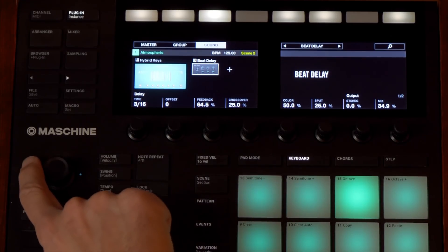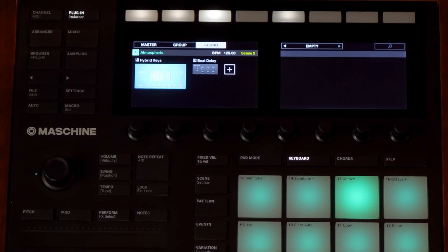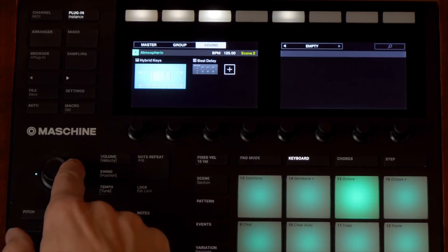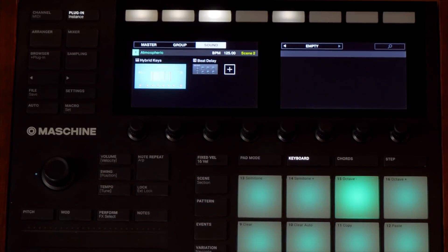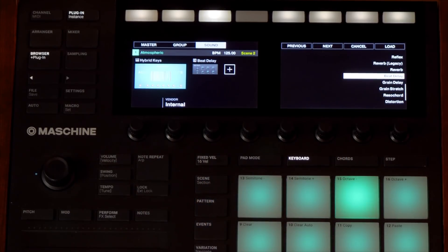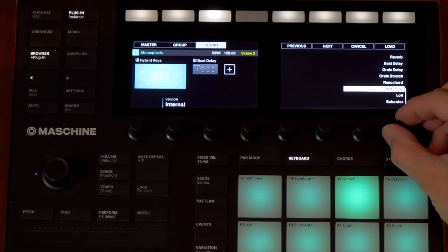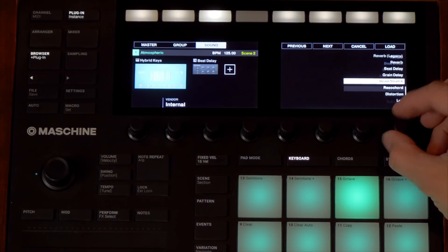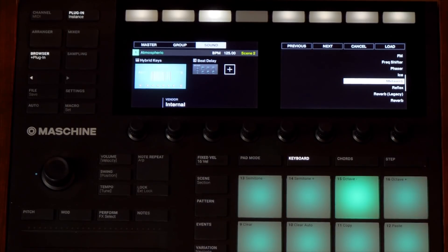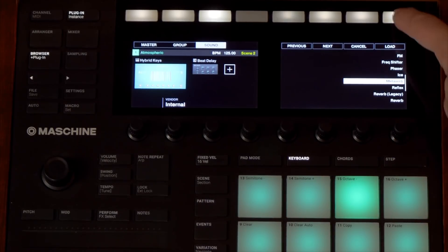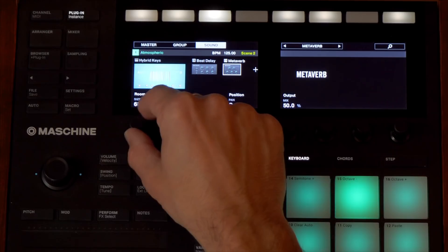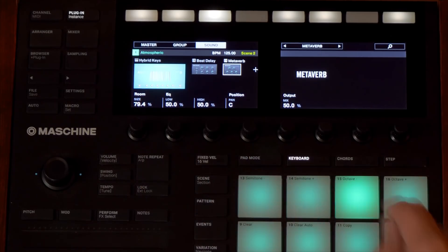If I want to add a reverb as an insert now, I can navigate with the 4D encoder over to the next plus button and click it. Now I can go over and choose something like reverb — let's go to this meta verb, it's kind of an interesting reverb. Let's have a listen and change the room size to make it bigger.